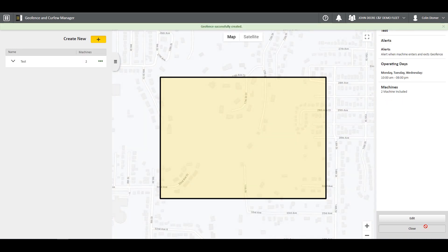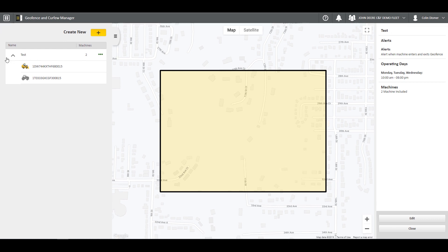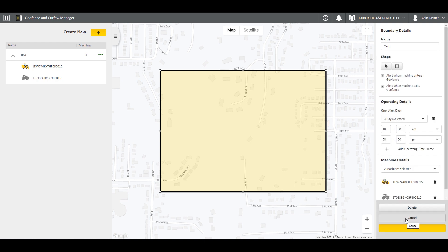Now that you have a new Geofence and Curfew, you will see it appear on the left panel along with any you have previously created. To see which machines fall under a particular Geofence and Curfew, simply click the drop-down button to the left of the name. If you click on the three dots icon, the Geofence and Curfew information will appear along with the boundary on the map. To edit any aspects of the Geofence and Curfew, simply click Edit and save when finished.